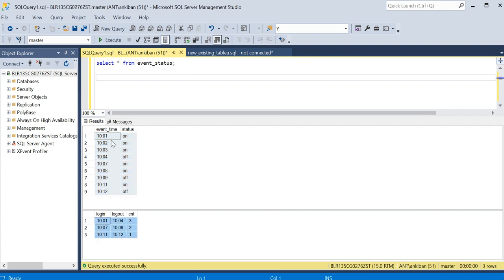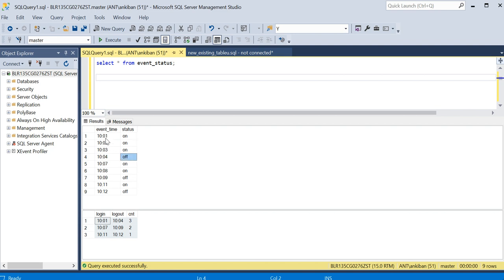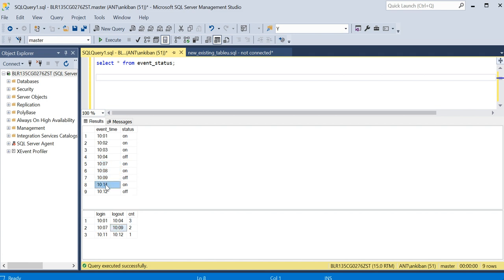Imagine there is a system we are pinging and checking if it is on or off. At 10:01 we check — on; 10:02 on; 10:03 on; 10:04 off. From 10:01 to 10:04 it was on, then it got off. So login time is 10:01, logoff is 10:04, and the on-count is 3. Similarly it got on again at 10:07, 10:08 on, 10:09 then off — so 10:07 to 10:09. Then logged in at 10:11 and logged off at 10:12, count is one.